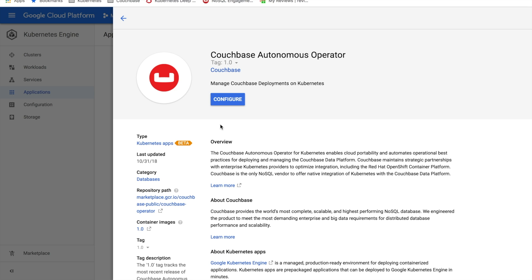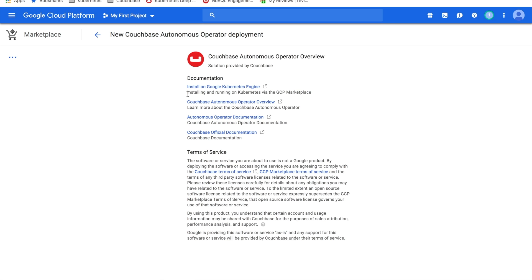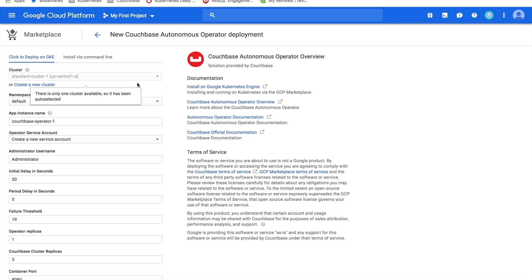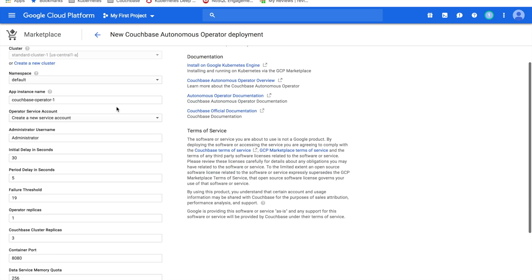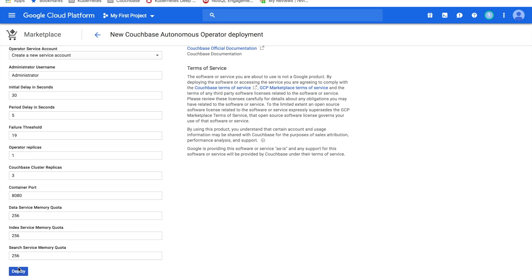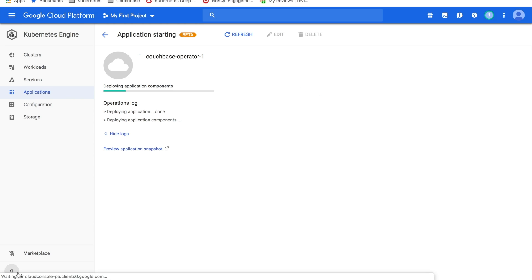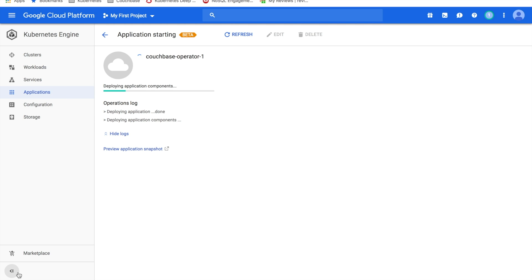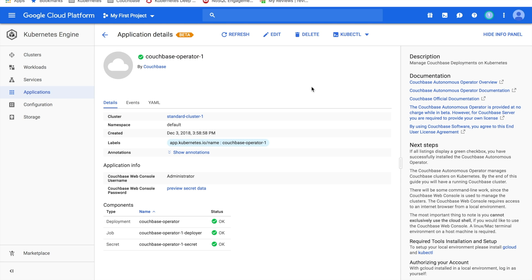Click the Configure button to configure a new operator, and then make sure that the operator is going to be installed into the correct cluster, in our case Standard Cluster 1, and click Deploy. It'll take a few moments to actually deploy the operator, but once it's done, you should get to a screen that looks like this.